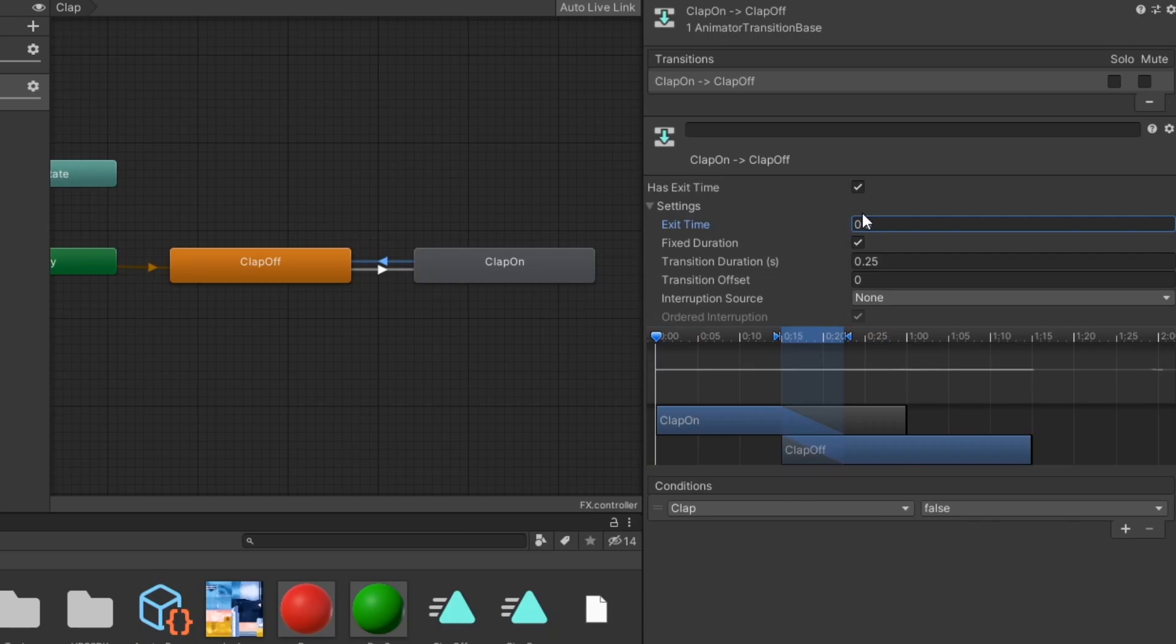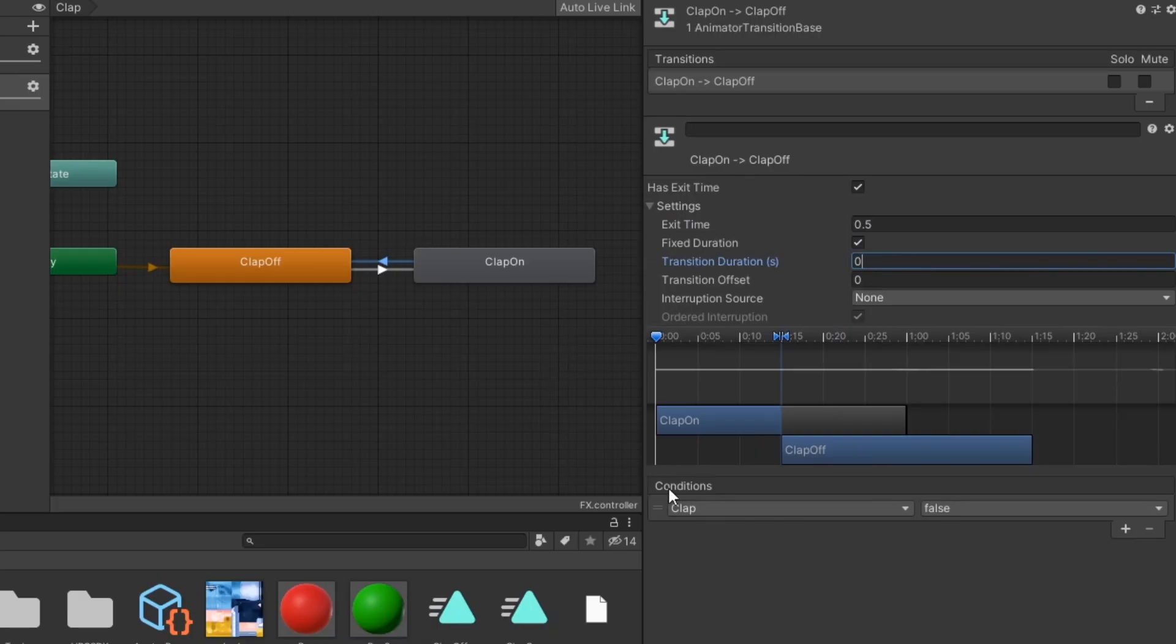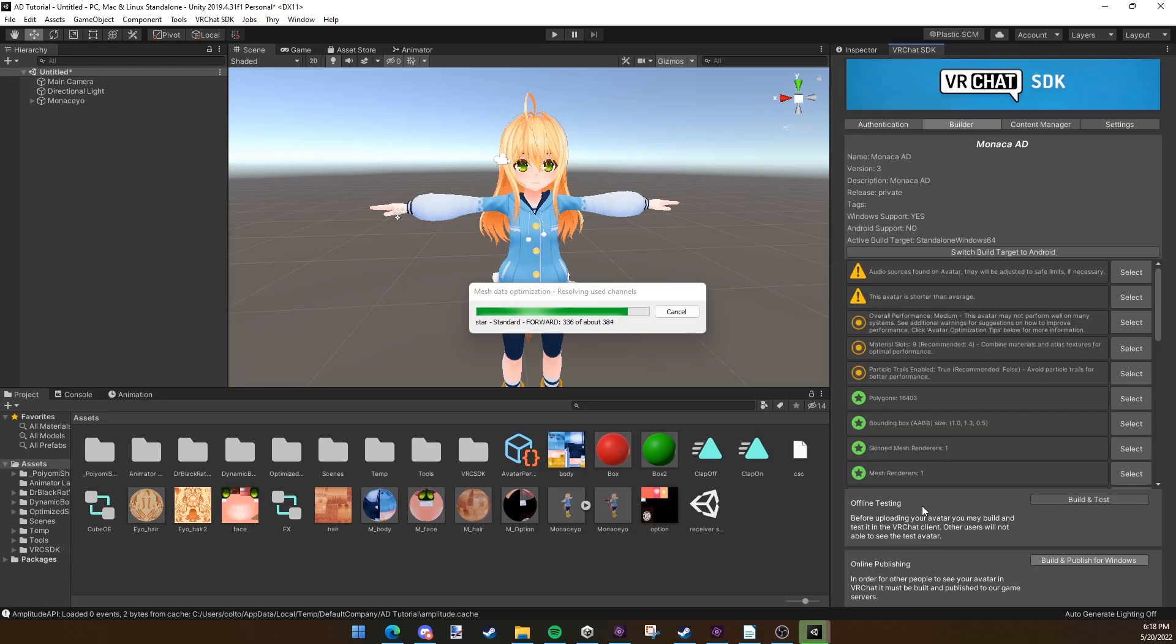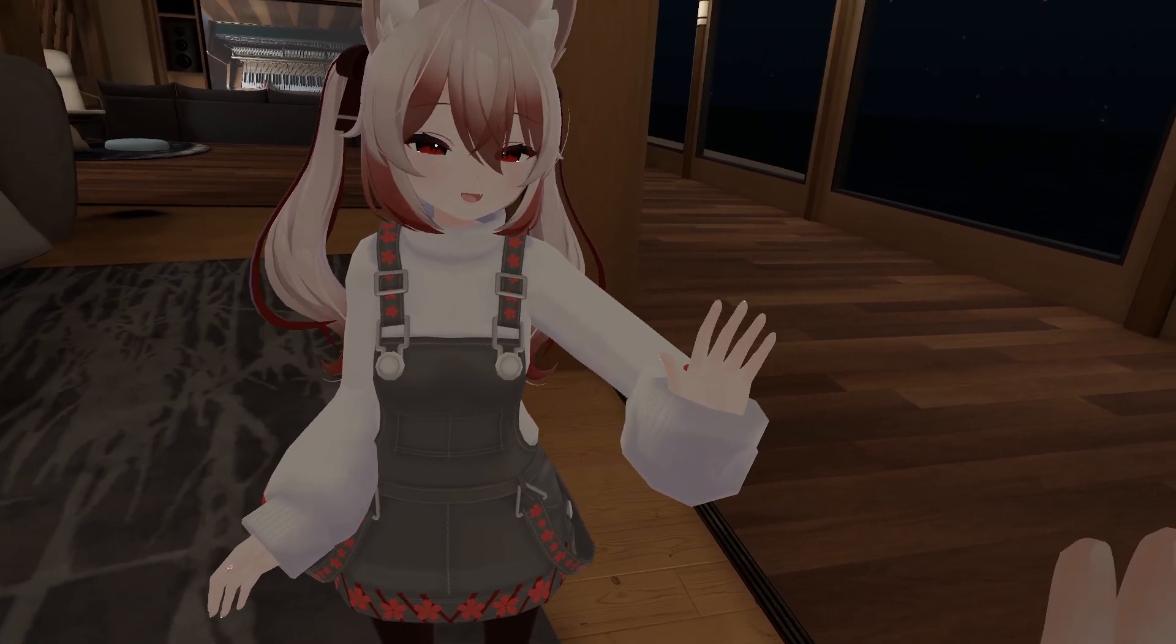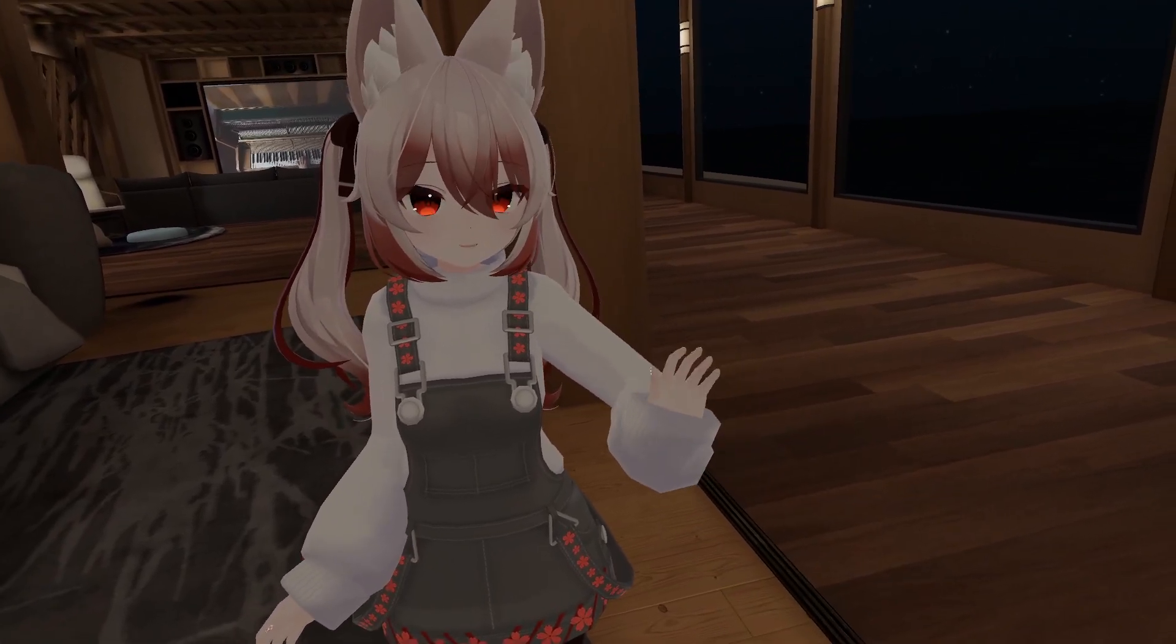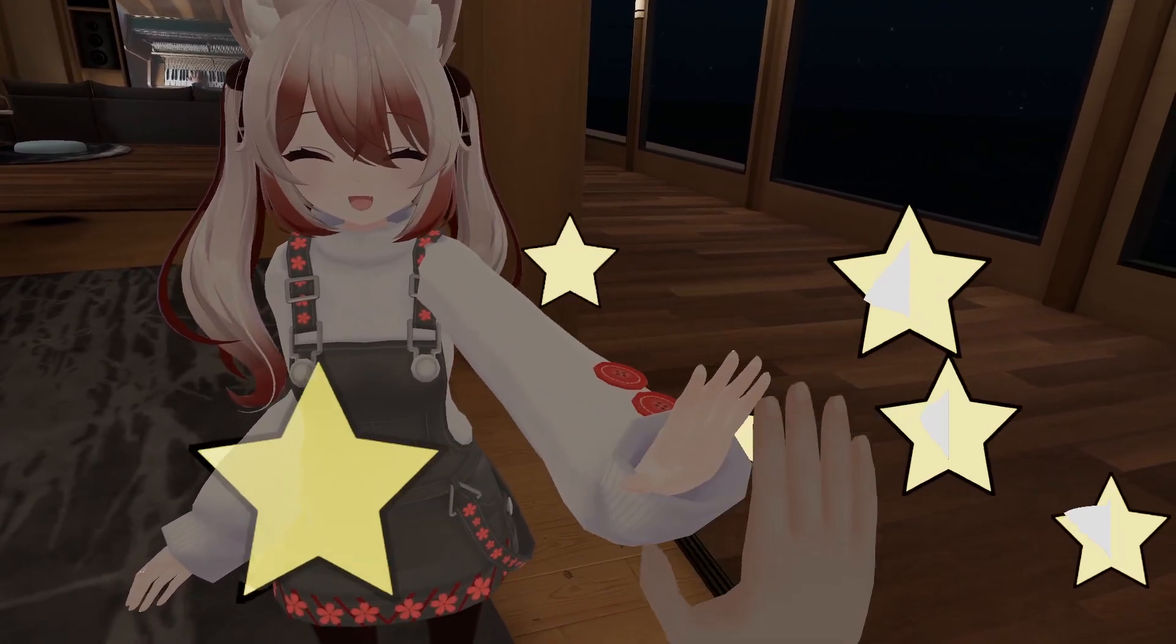This way, it gives the animation time to play out before disabling the particle and sound objects. And that's all you need to do. No need to mess with expression parameters or expression menu objects. Go ahead and upload your avatar and enjoy a cool particle effect upon giving your friends high fives.